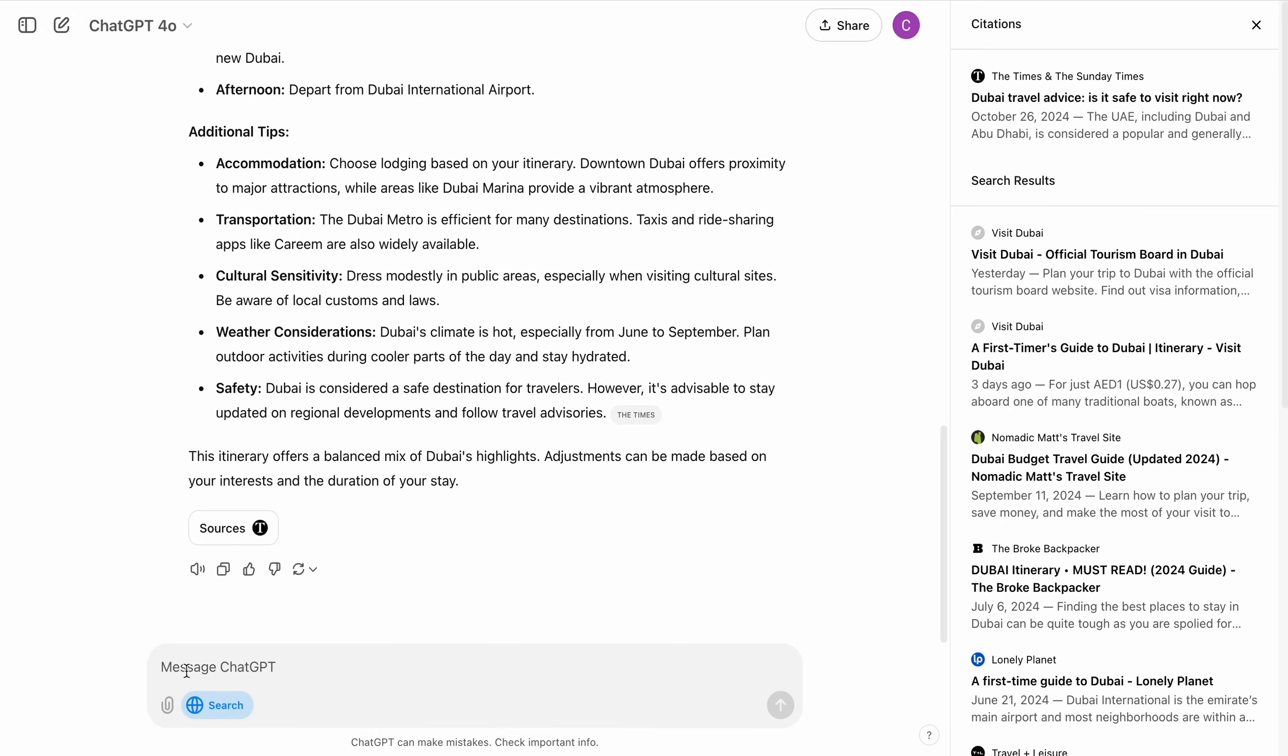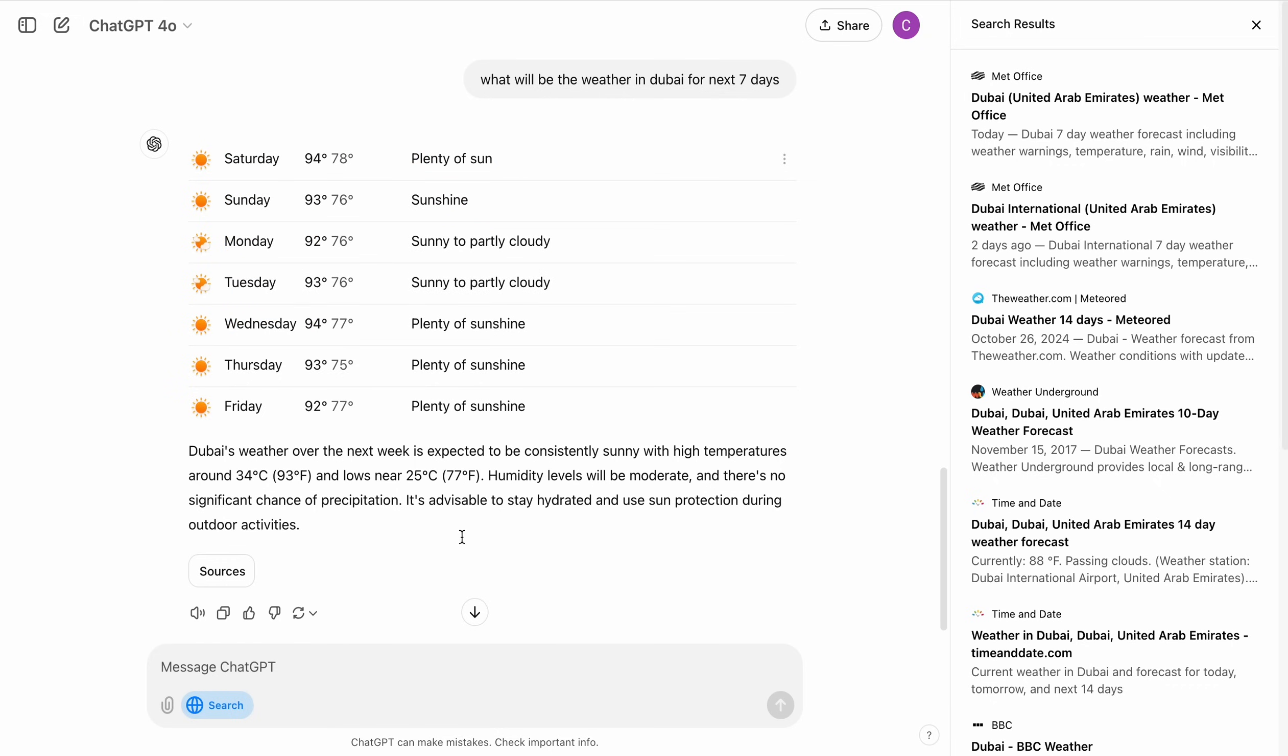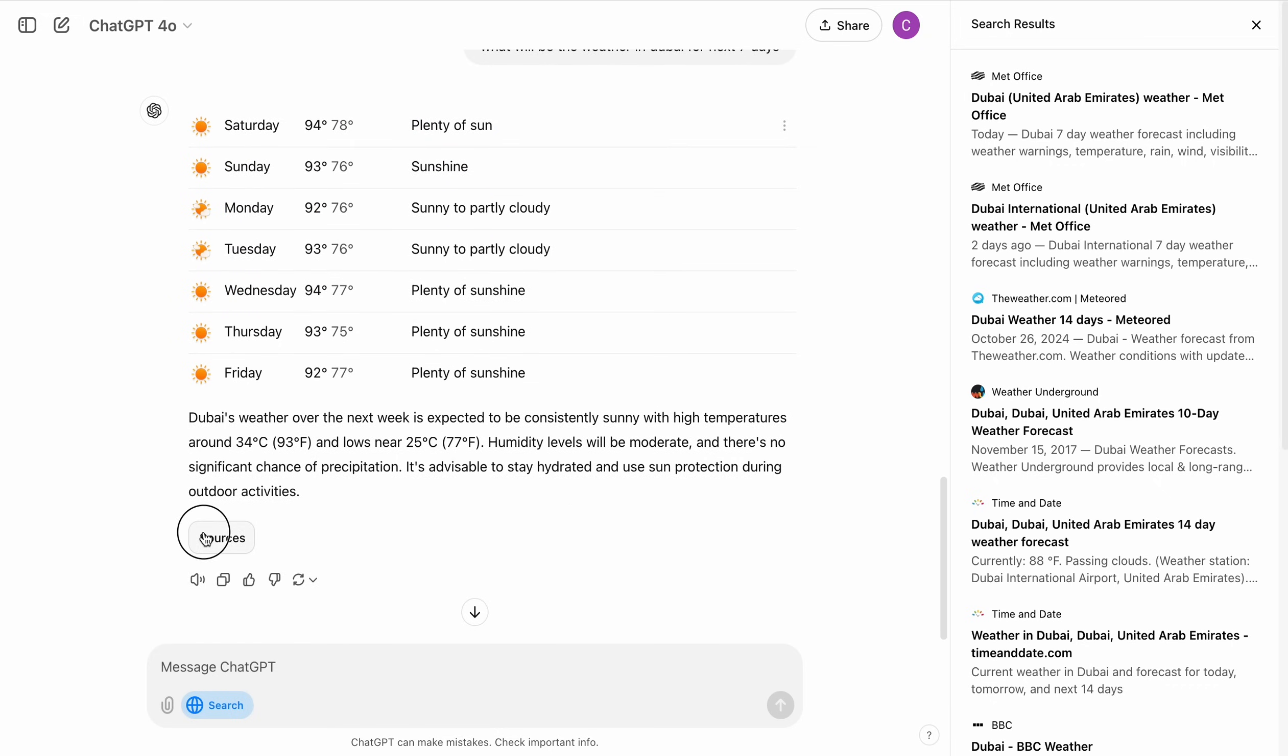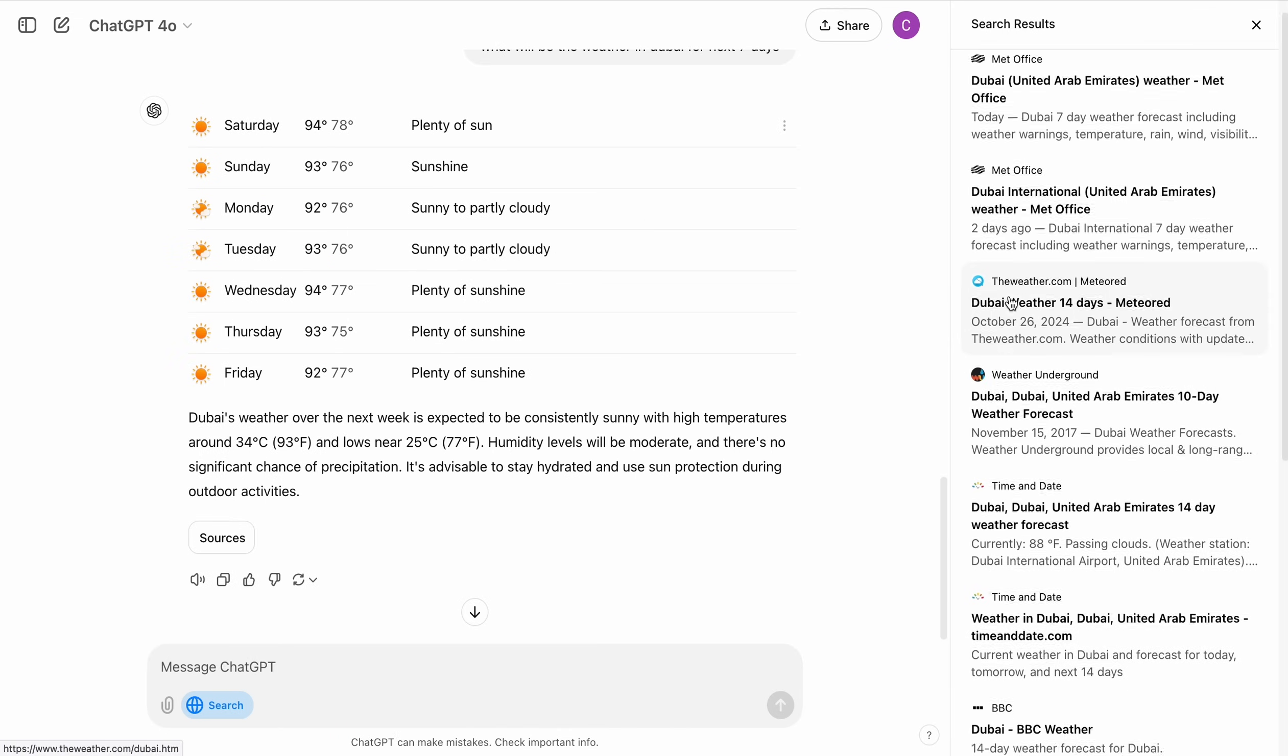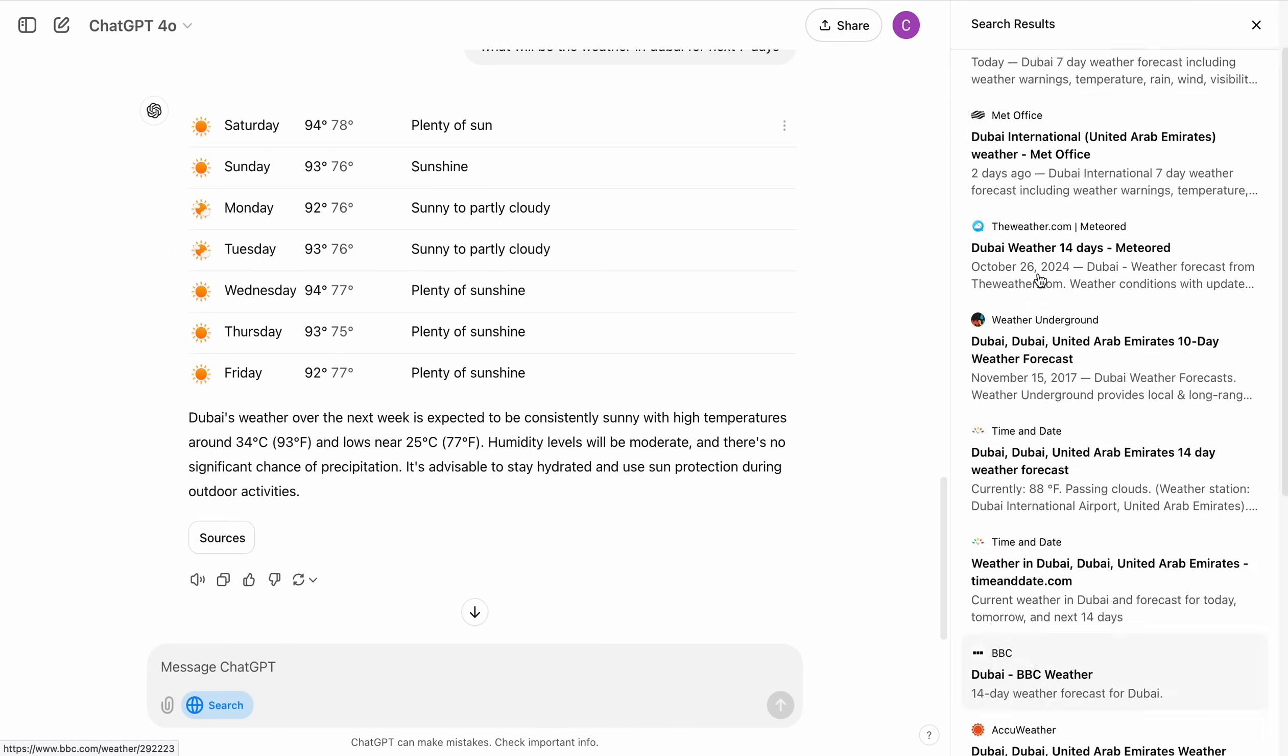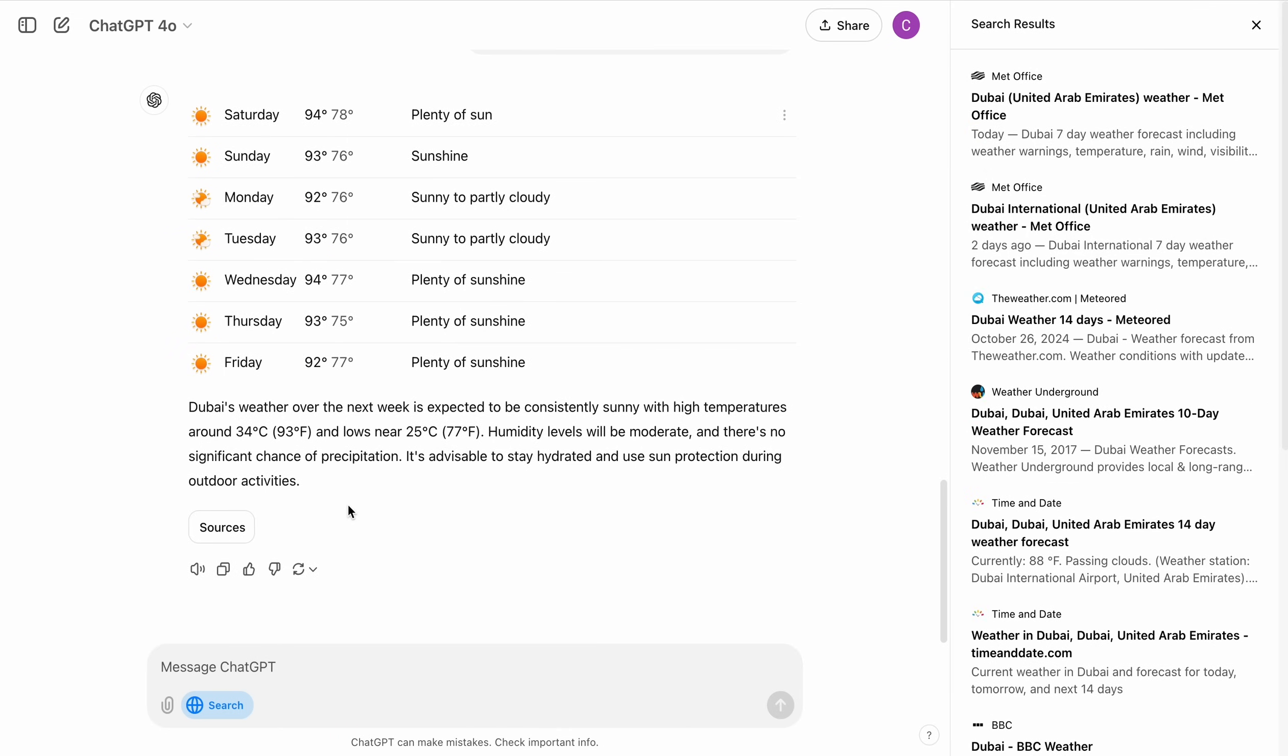Now let's say what will be the weather in Dubai for next seven days. And it again searches the web and it gave me the weather forecast for all seven days, all the upcoming seven days in Dubai. So this is really cool. Let's click on the sources again, you can see it is pulling the data from all these websites.